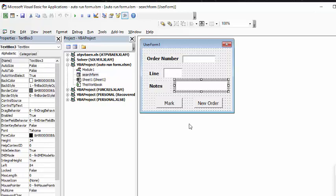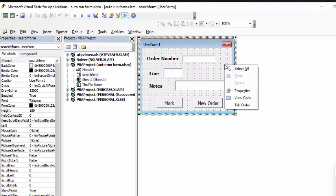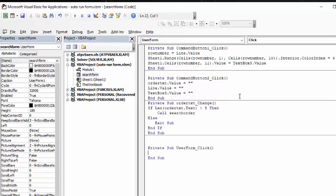So now how we're going to make it automatic is, first of all, I'm going to right-click on the user form, and I'm going to go view code. Okay, so right here is the code that we're looking at. So, it says private sub, order text change.